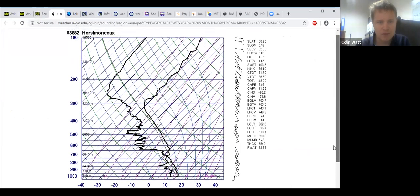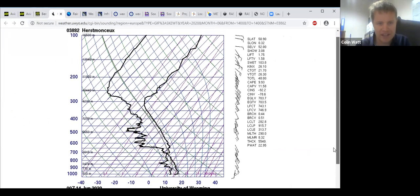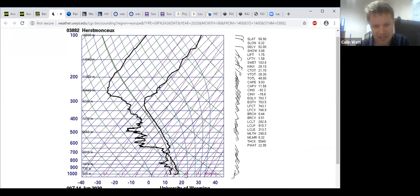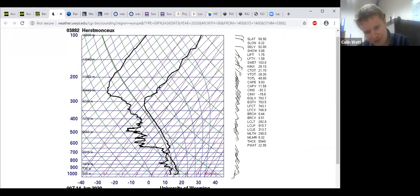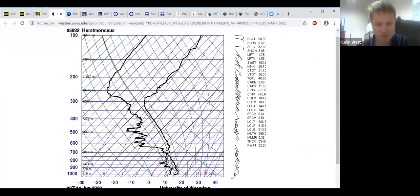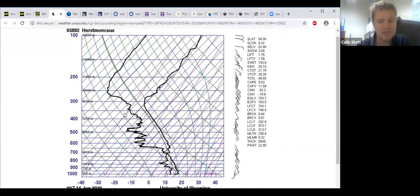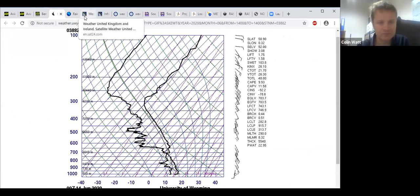The sounding shows how unstable the atmosphere is. As you can see it wouldn't take much heating to get air clouds all the way to probably about 10,000 feet, but hopefully that's going to dry out a little bit and stabilize as well so we don't get too much in the way of showers.